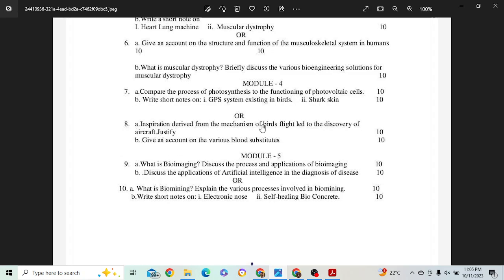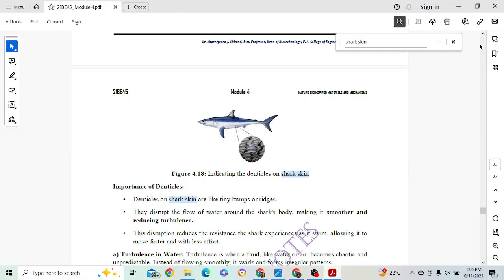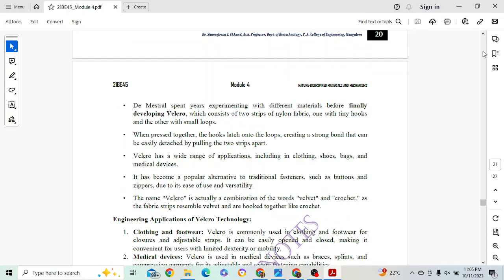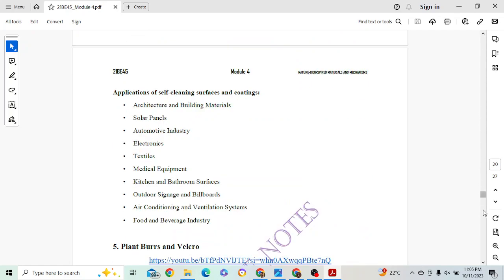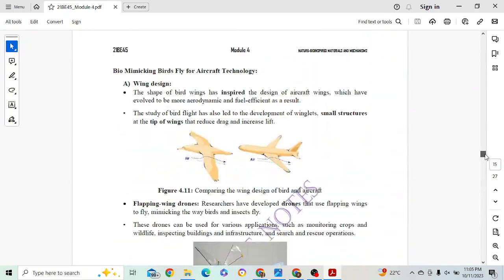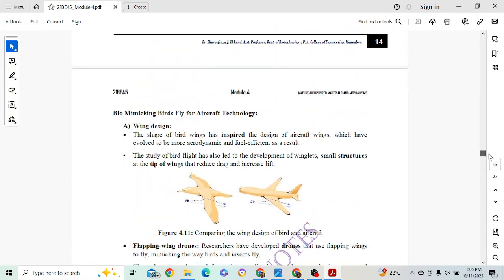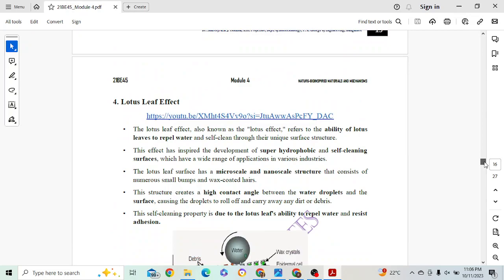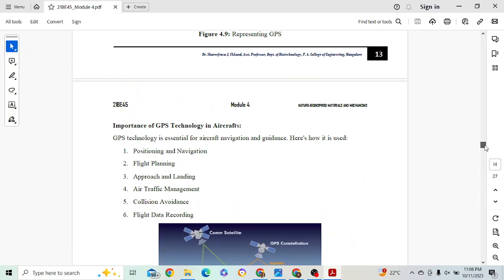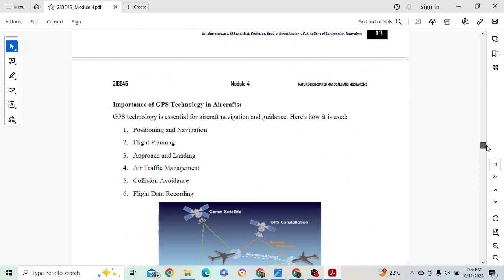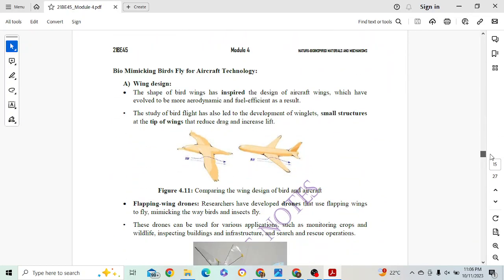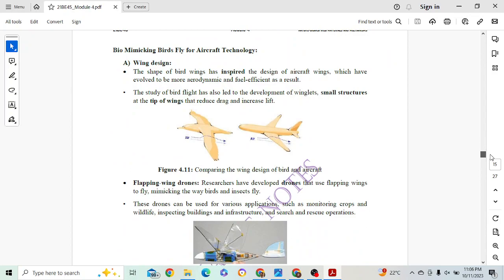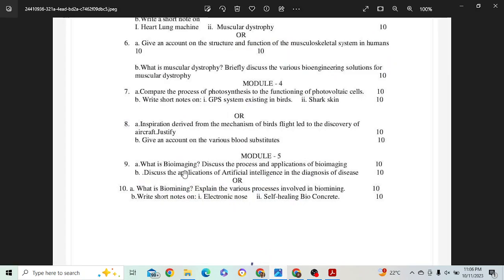Next: inspiration derived from the mechanism of birds' flight and discovery of aircraft — justify birds as flying systems. This is about biomimicking of bird flight and aircraft technology. Start with aircraft technology and explain it for 4 marks, then biomimicking of aircraft technology for 6 marks.